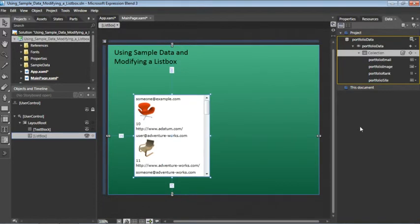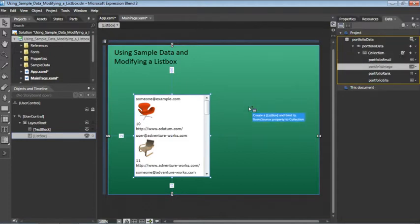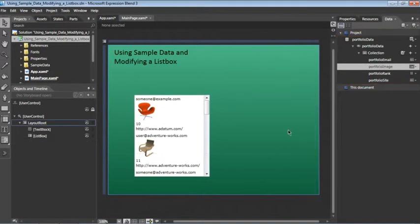One thing I do want to point out is that all of these individual properties can actually be added by themselves. So for example, if you click Portfolio Image and drag it onto your artboard, you'll get a list box with just the images. For our purposes, however, we're going to use all four properties so we can delete this one.